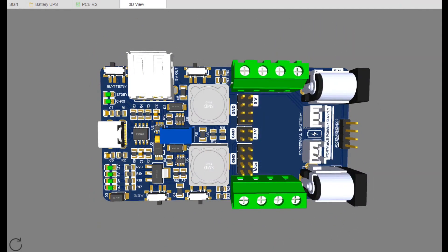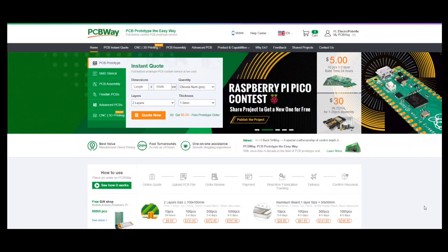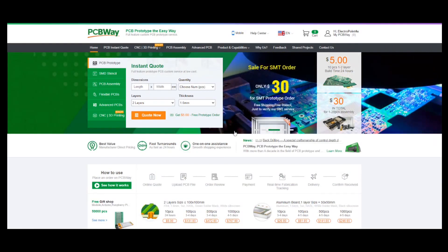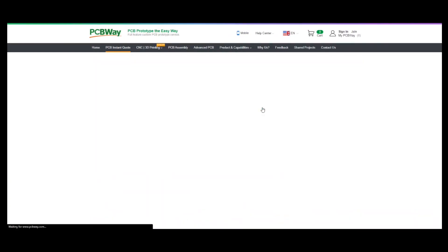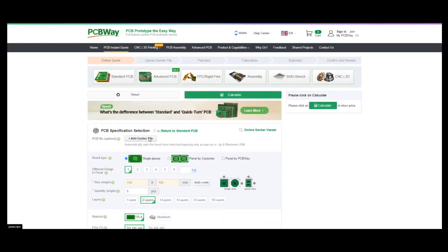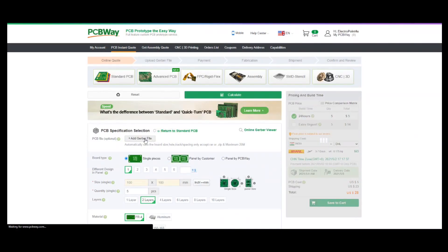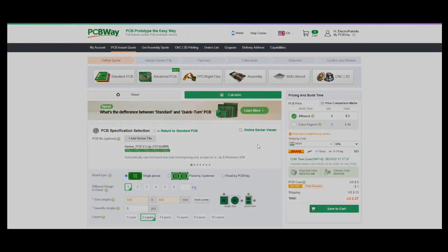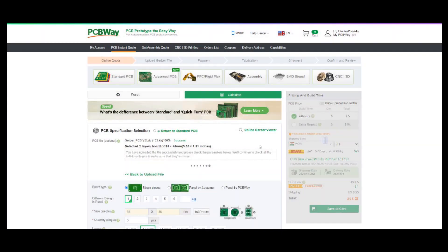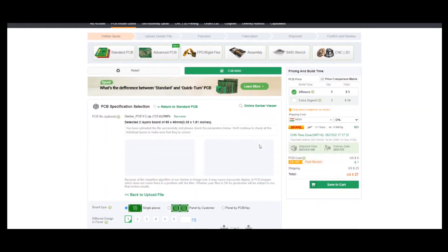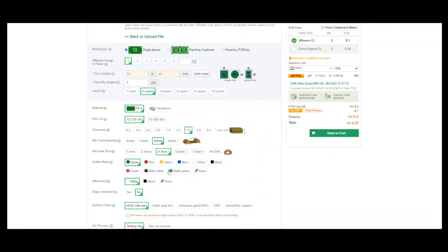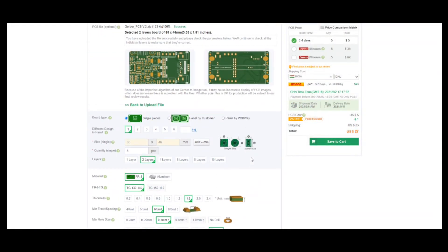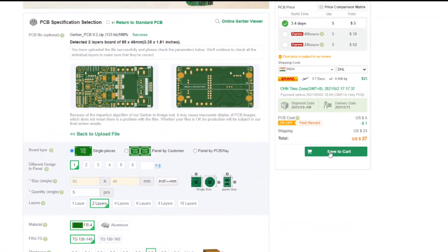After designing the PCB, I head over to PCBway's website for manufacturing the PCB, who are also sponsoring this project. Upload your Gerber files to get high quality, professionally manufactured custom PCB for your project for just only $5.